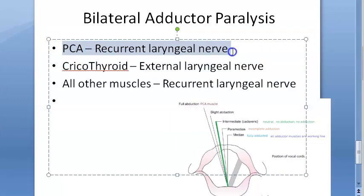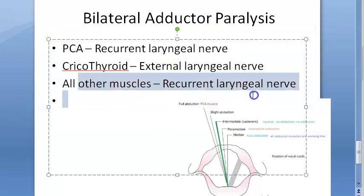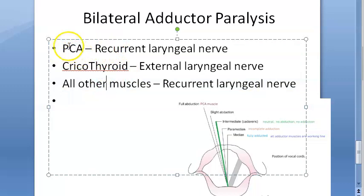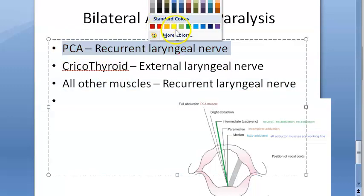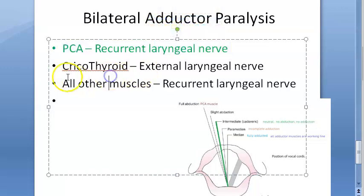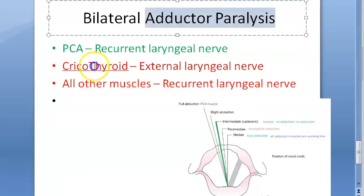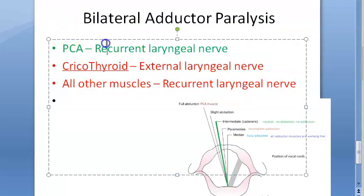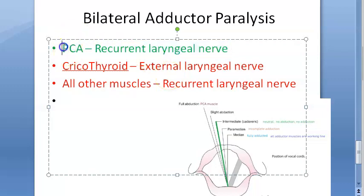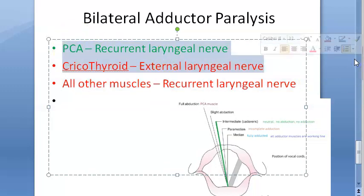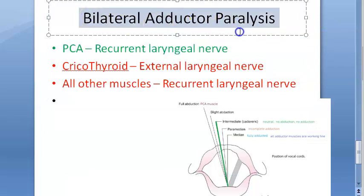Interestingly, the recurrent laryngeal nerve supplies the posterior cricoarytenoid and all other intrinsic laryngeal muscles except the cricothyroid. So somehow the recurrent laryngeal nerve is supplying the posterior cricoarytenoid — since abduction is working — but all other adductor muscles are non-functional. The recurrent laryngeal nerve seems to be working only for the posterior cricoarytenoid. This is an uncommon condition, but it is important to understand what happens in bilateral adductor paralysis.